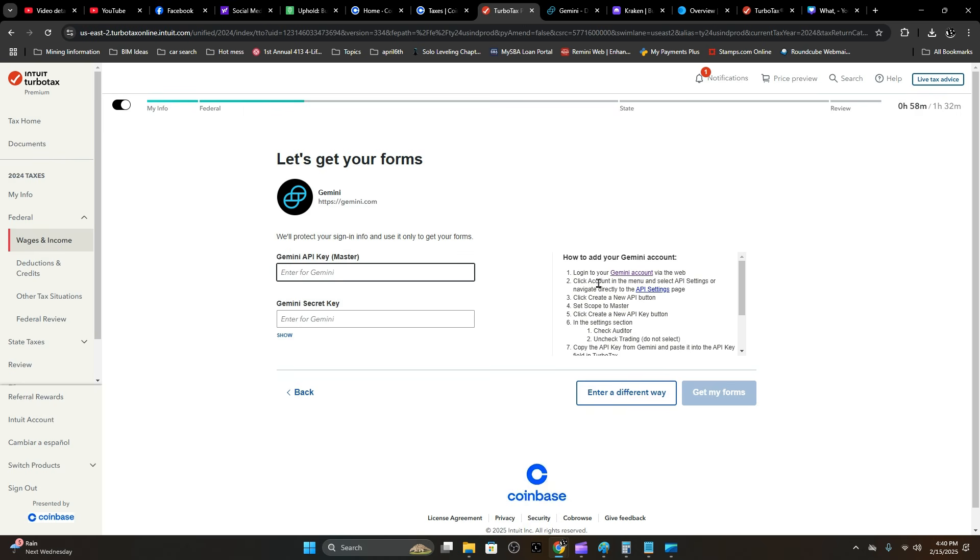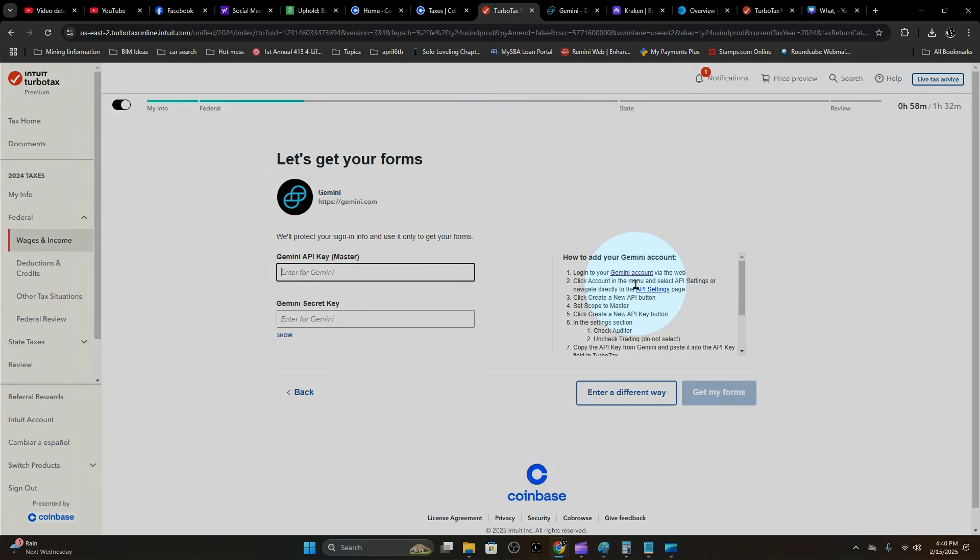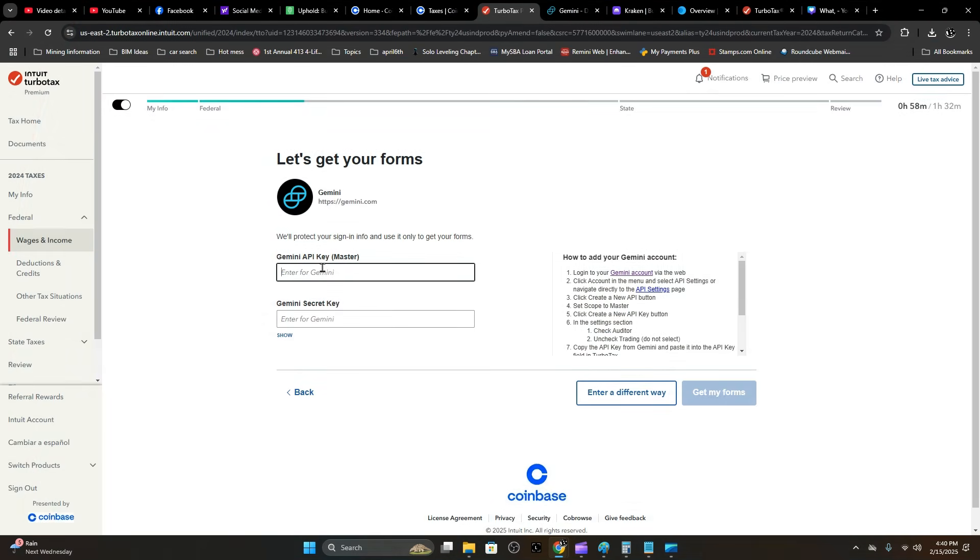It's going to have you log into your Gemini account via the web and follow these instructions here. You want to get the Gemini API key master, so go ahead and get that from your Gemini account.